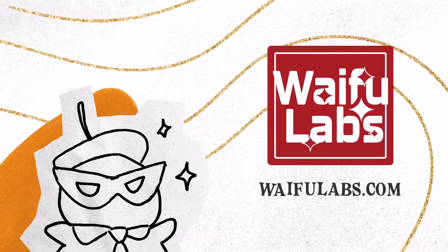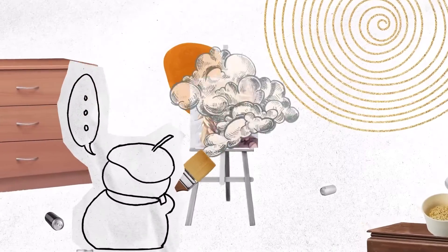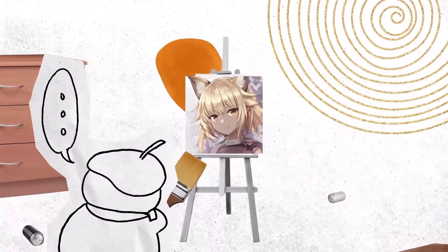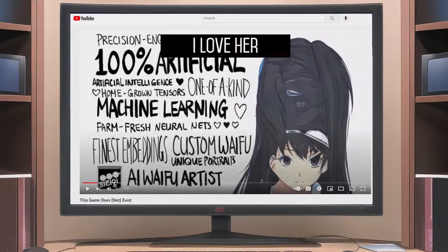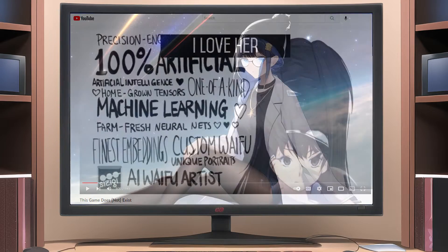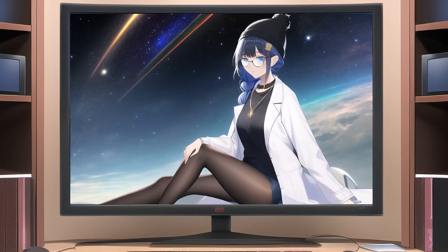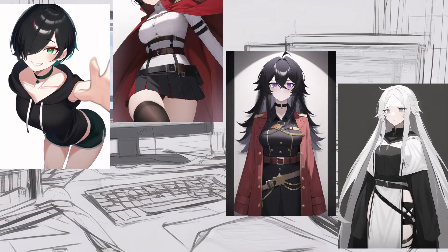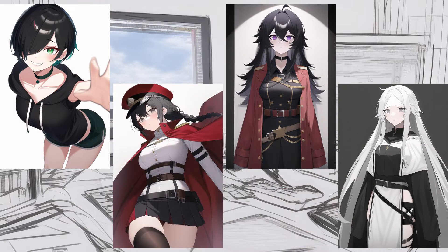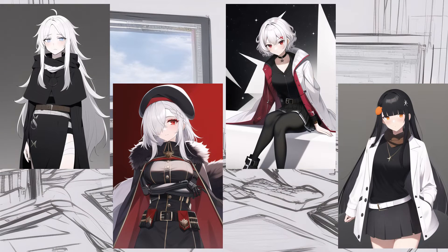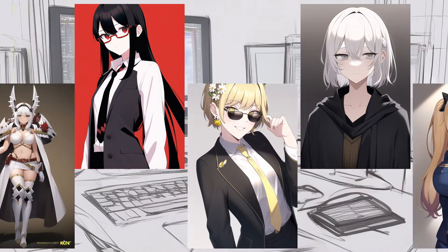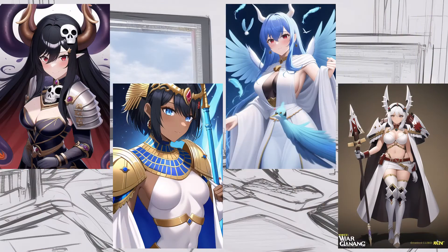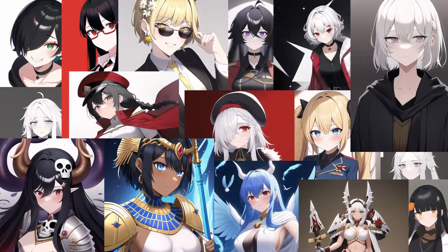Ever since Waifu Labs became a thing back in 2019, I've been extremely interested in the concept of AI art. There's just something so appealing about the prospect of art designed by artificial intelligence and it not being horrible. That and the unlimited supply of anime girls — you can't even start to fathom how much I love being able to see unlimited anime girls that match my preferences. God, I love technology.